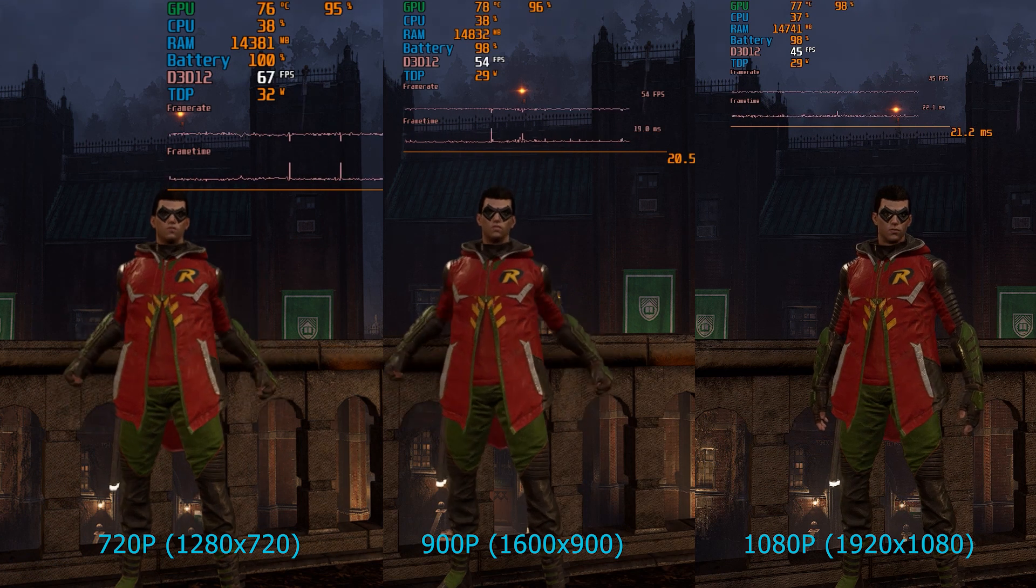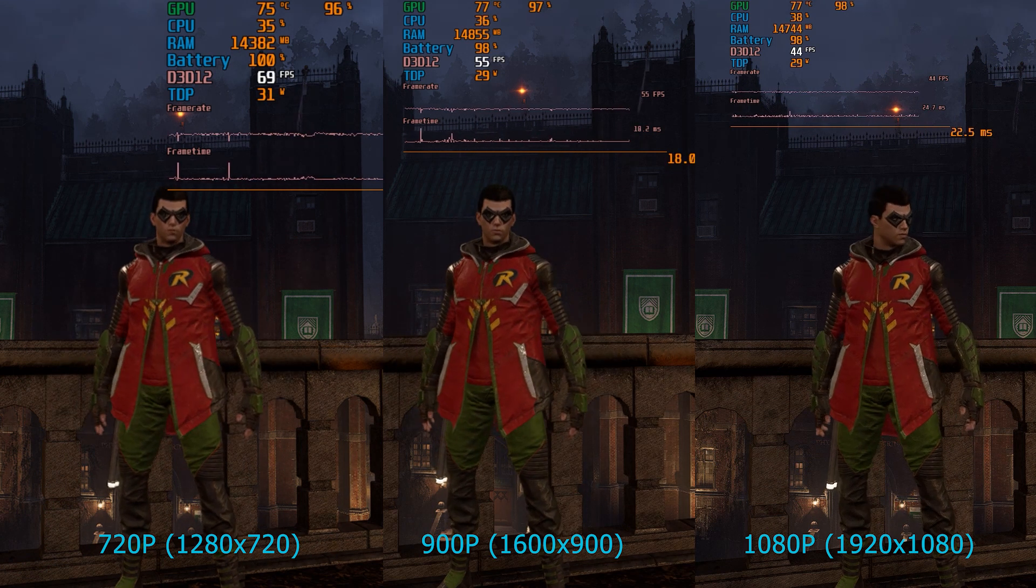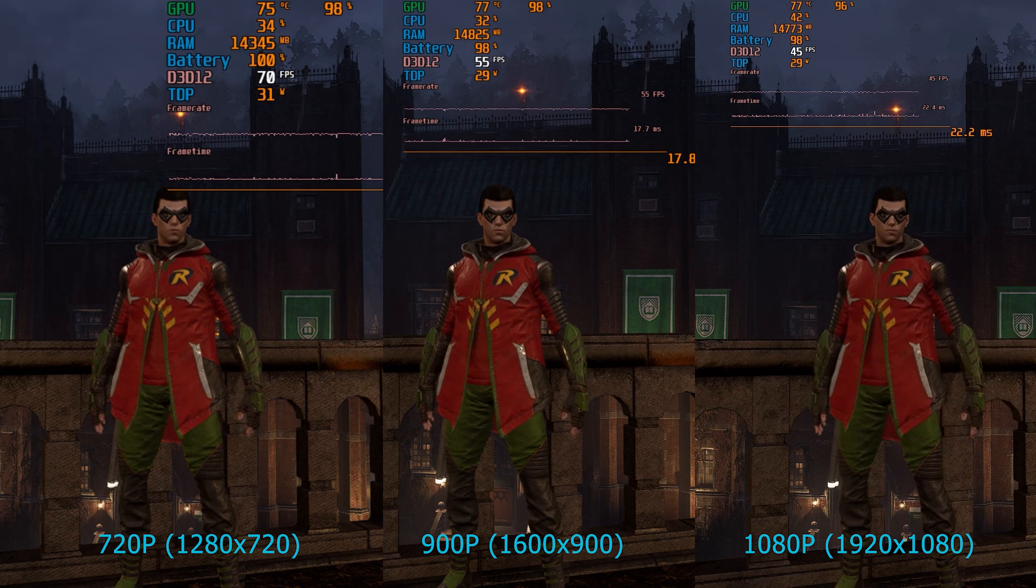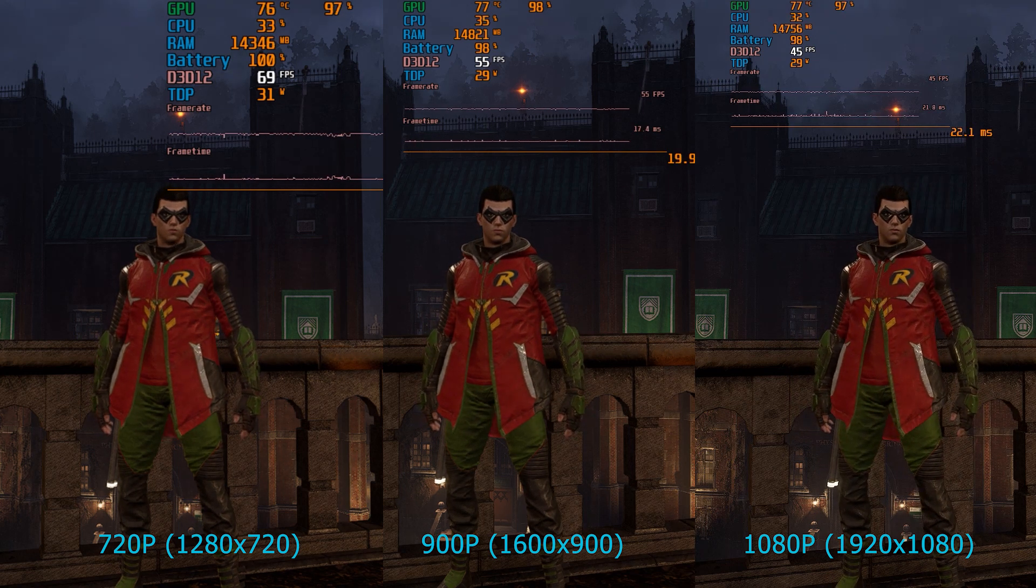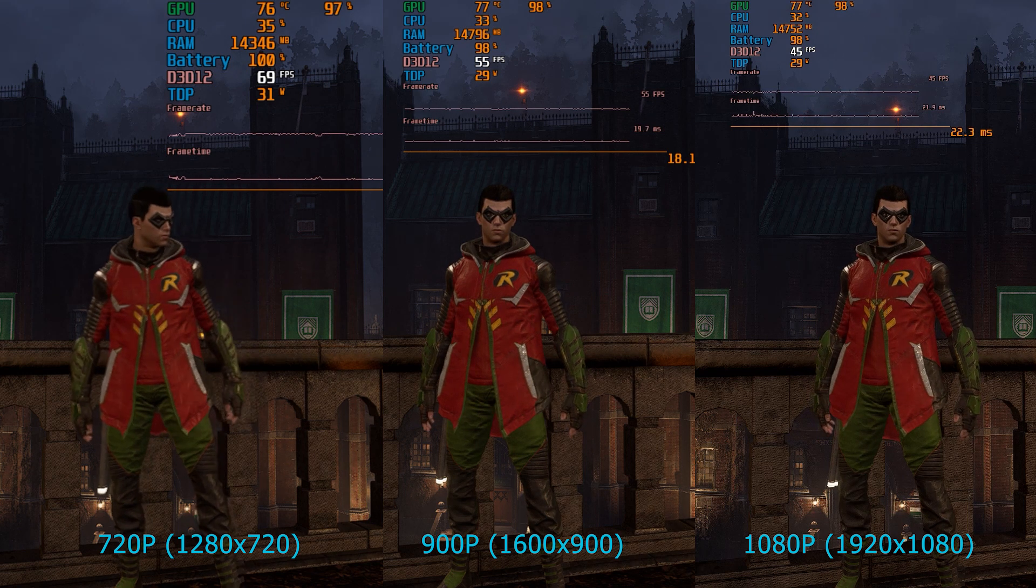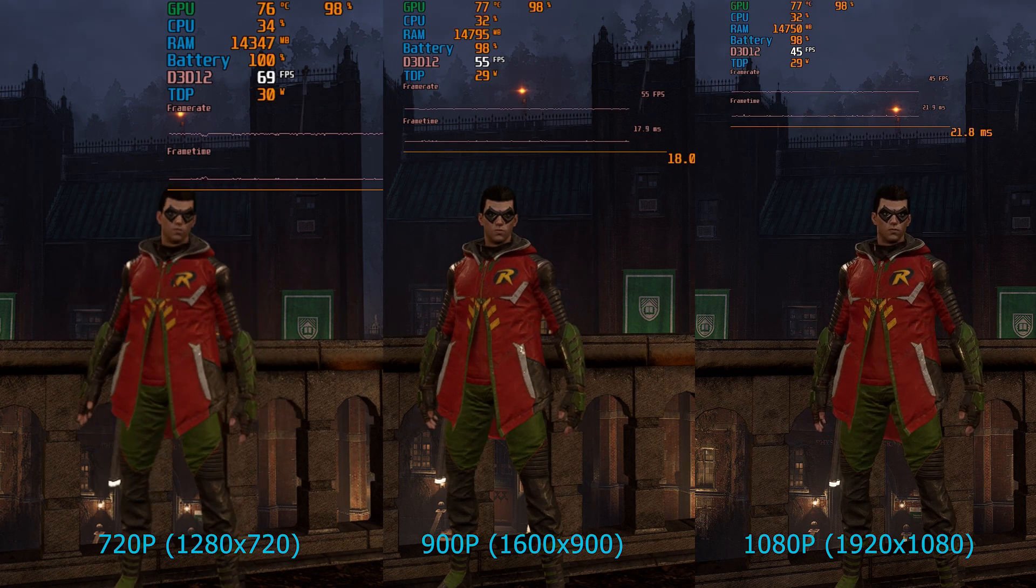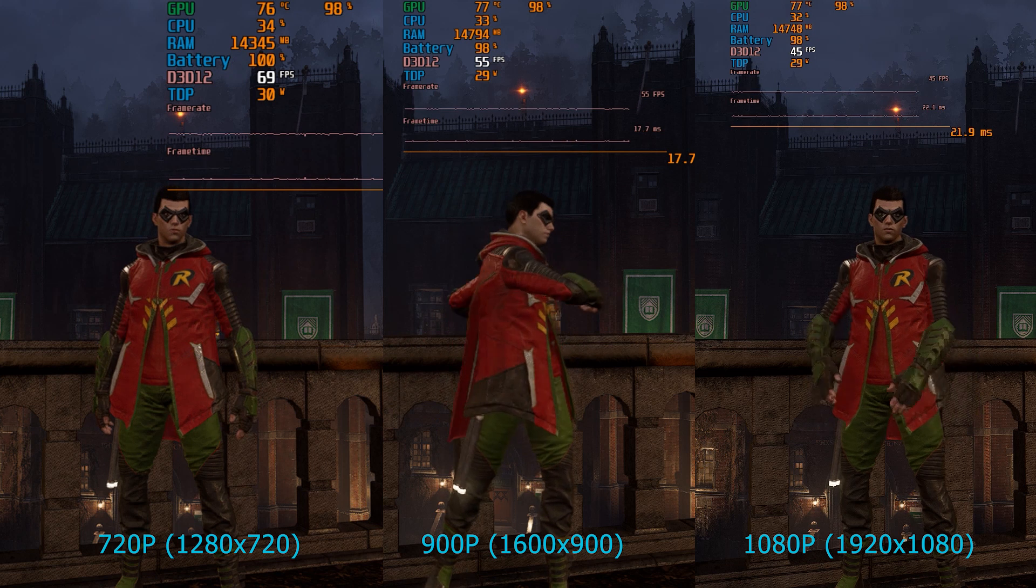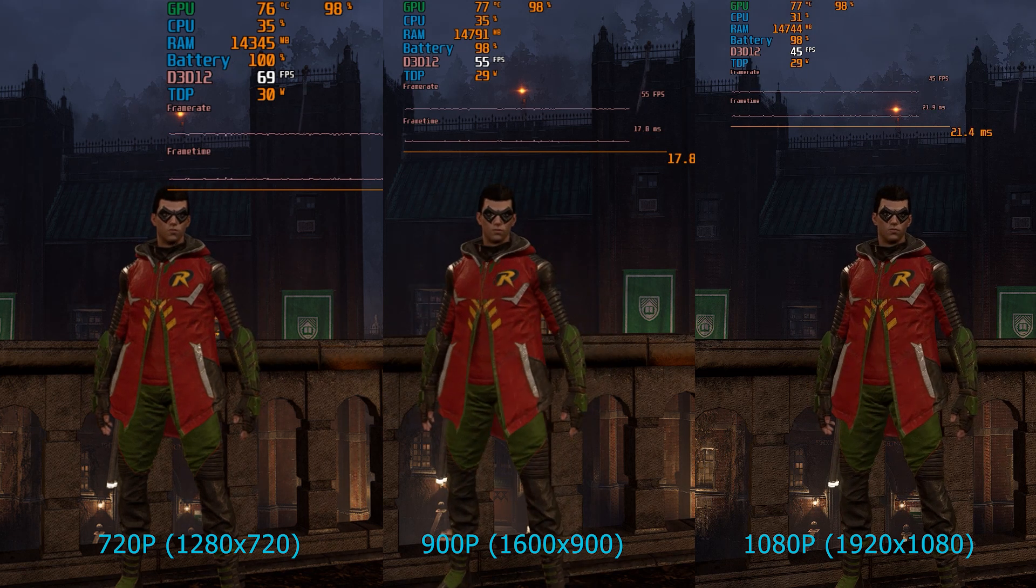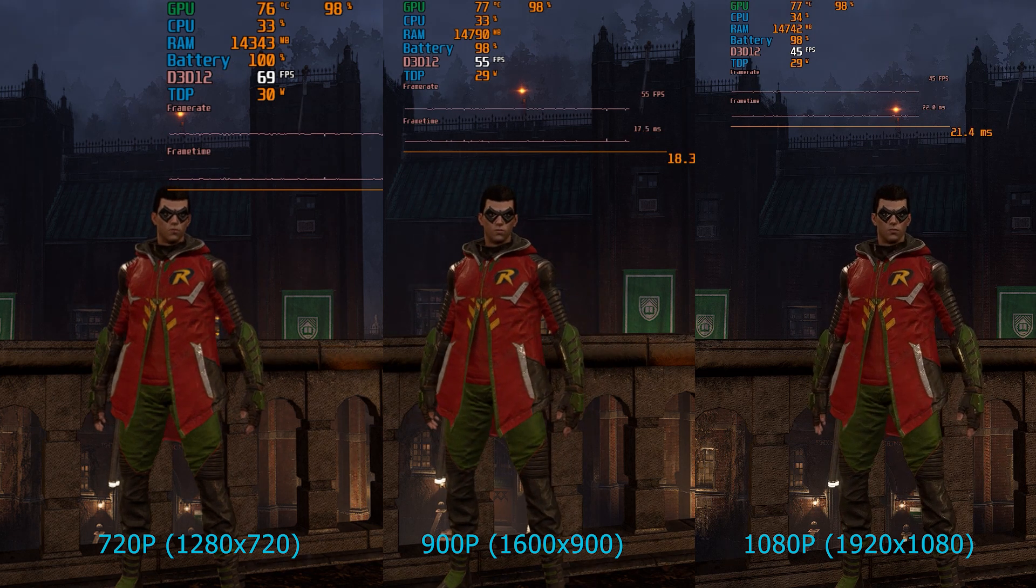So first up here we have Gotham Knights with 720p on the left, 900p in the middle, 1080p on the right. And you can see 720p we're looking pretty potatoey, but we're still at 69fps which is cool. At 900p the image becomes much clearer, 56fps roughly. And at 1080p we're looking super sharp, but we've gone below 50 and we're now in the 40s.